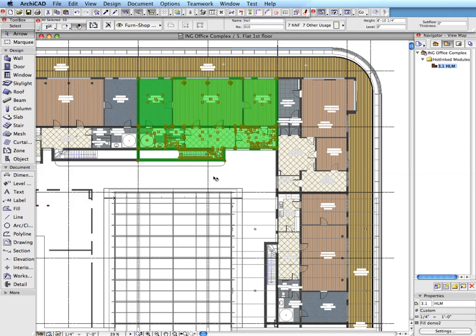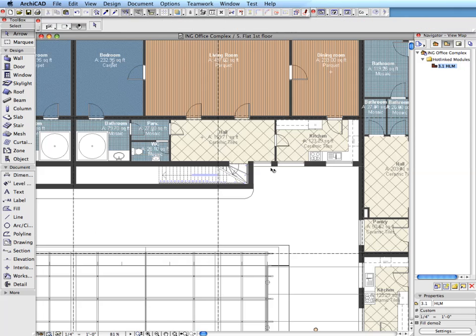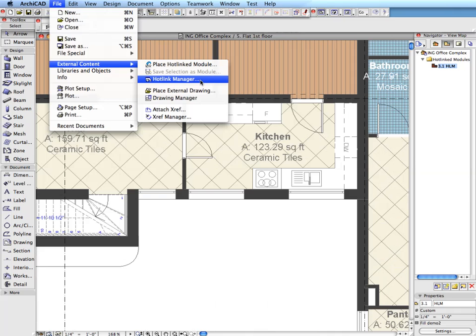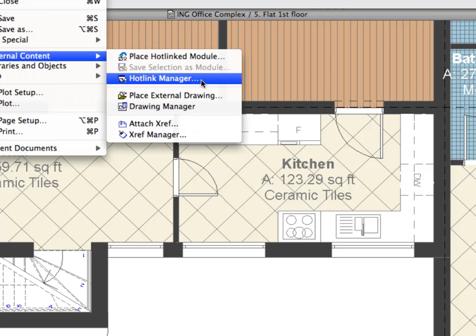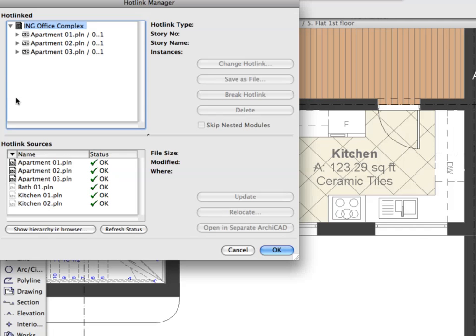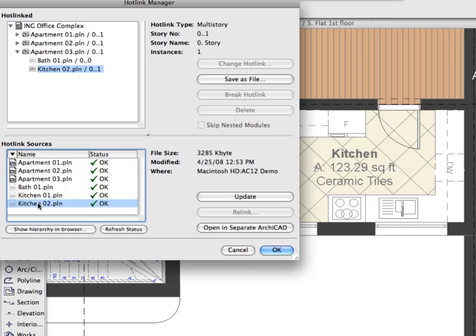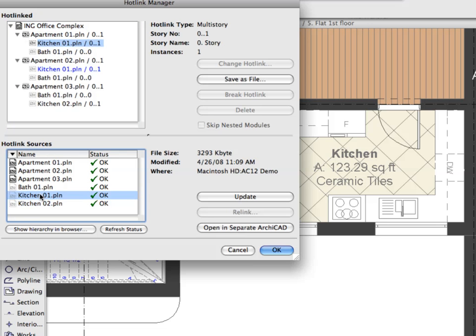Hotlink modules can contain nested modules, such as a kitchen module of the standard apartment. In ARCHICAD 12, the entire Hotlink module management system has been renewed to allow easy management and visualization of the whole hotlink structure.